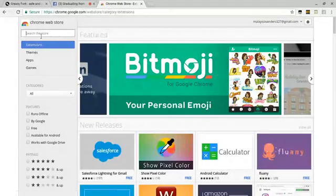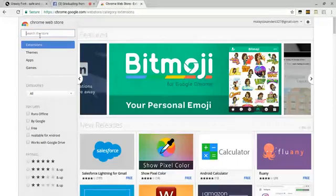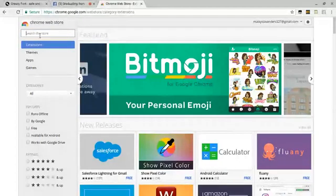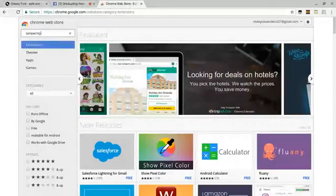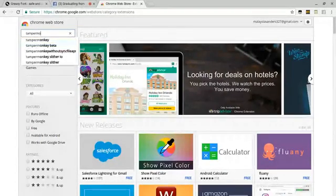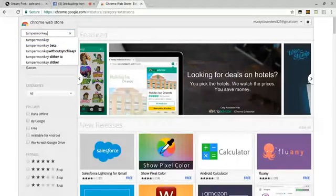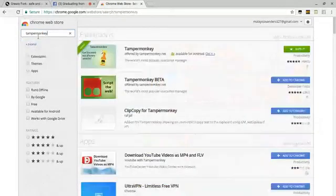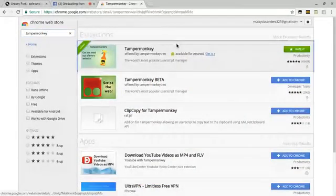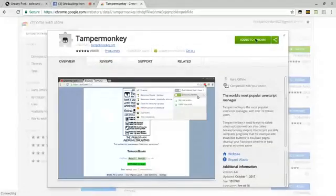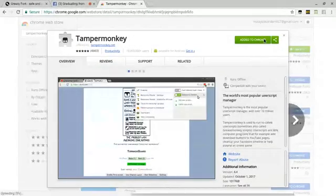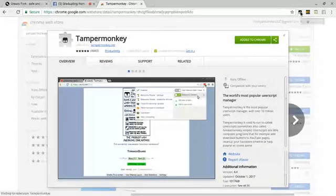First, you want to start off by downloading Tampermonkey from the Chrome store, which is chrome.google.com. You search Tampermonkey right here, open it, click the first one, then add it to Chrome and it'll show up right here.